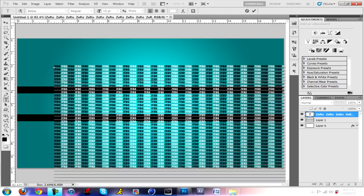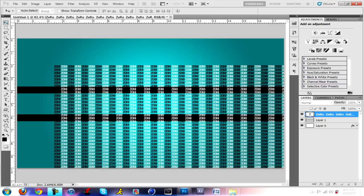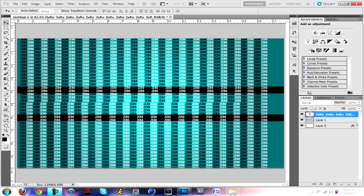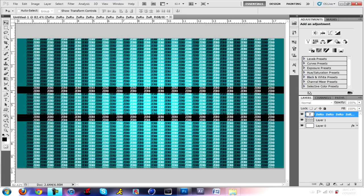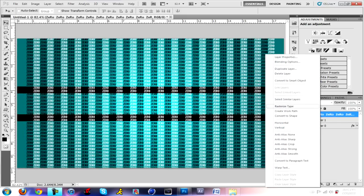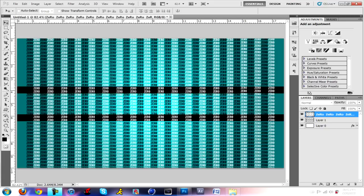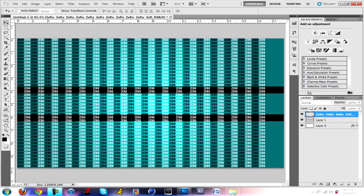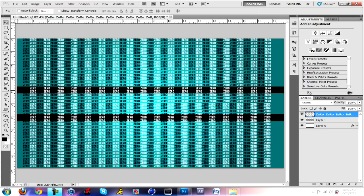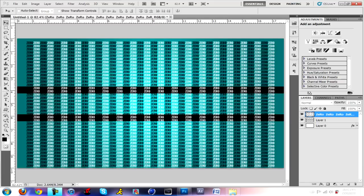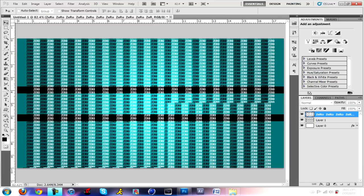All right, so that's good enough. Now what you want to do is you want to go to the text layer, right click, and go to rasterize type. Now it's not a text layer anymore - it's more like a normal layer now instead of a text layer.